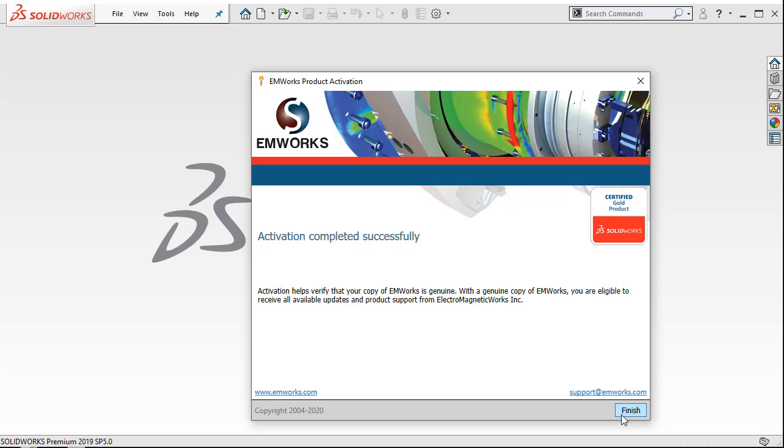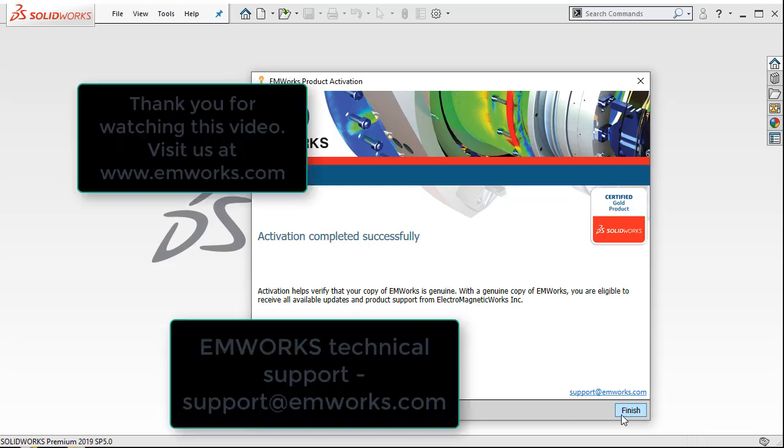Now you can start to use EMS on your laptop. Thank you for watching this video.